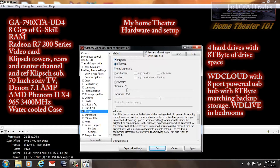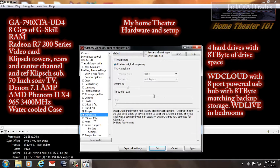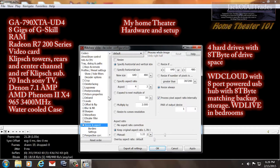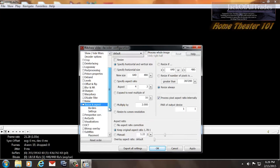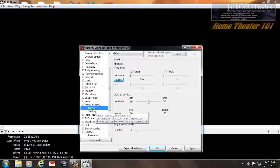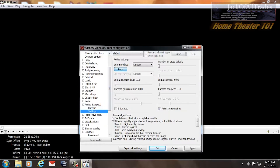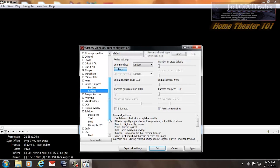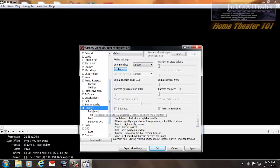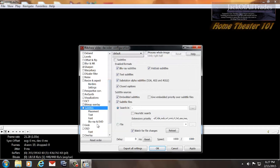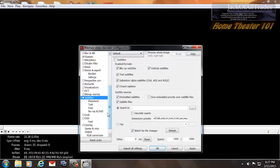Sharpen is the only one I enable. XSharpen — I set it to 20 and 150. Everything else is disabled, disabled, disabled — all the way down.